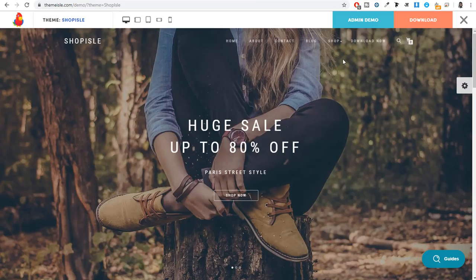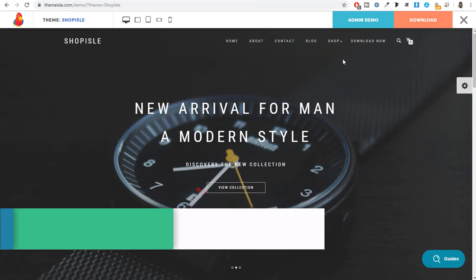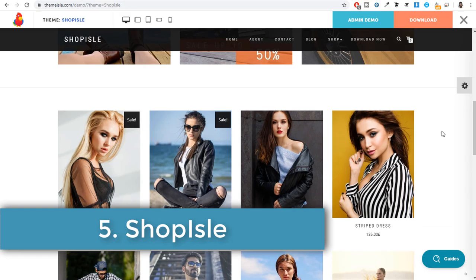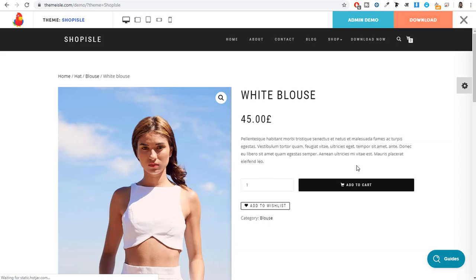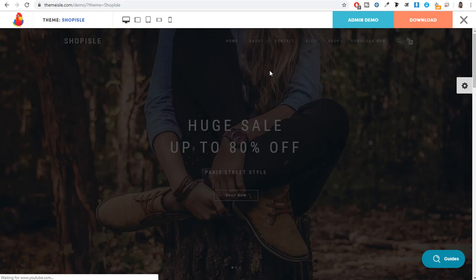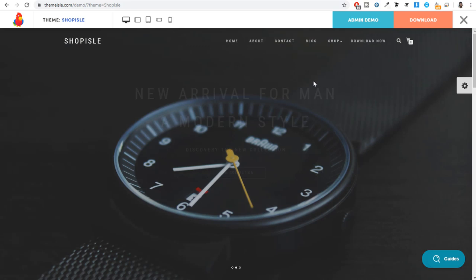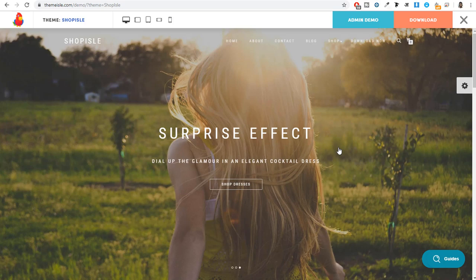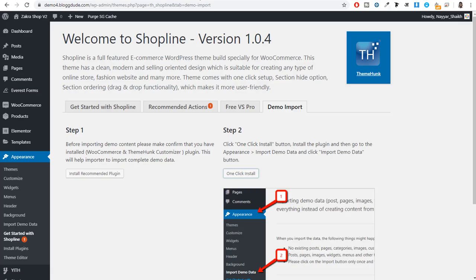The next theme on our list is Shop Aisle — one of the best e-commerce themes, very simple and subtle. When you click on a single product, the design is very neat and clean. This theme is by Theme Aisle, which is a great developer known for making really amazing themes. It's also one of the easiest themes to customize.